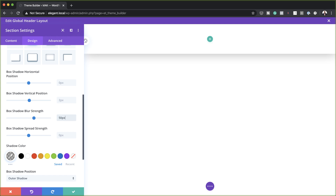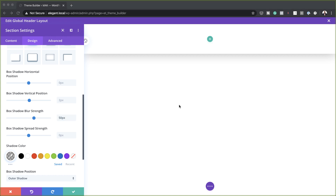The reason we're adding a shadow color there is just to make a distinction between the header and whatever comes down here in the content area. Now the next stage is to add a bit of CSS.